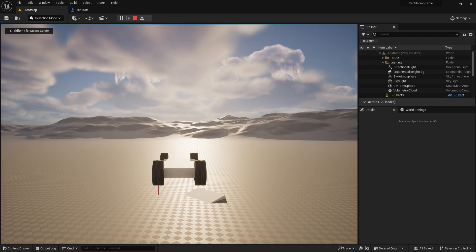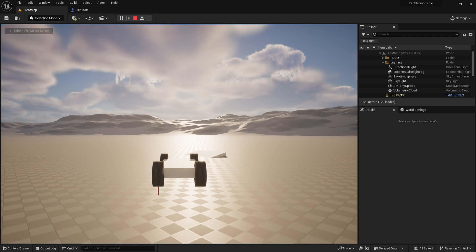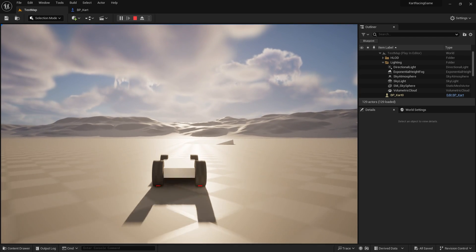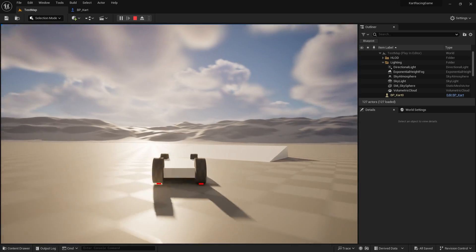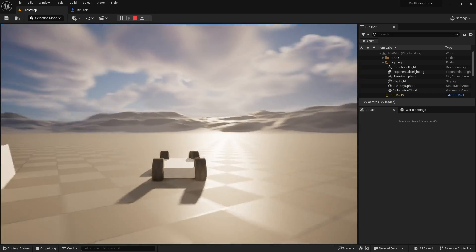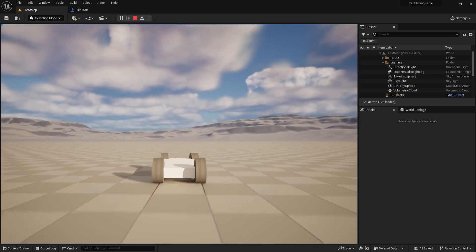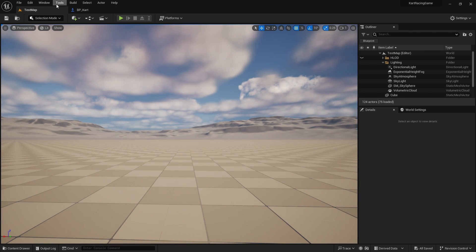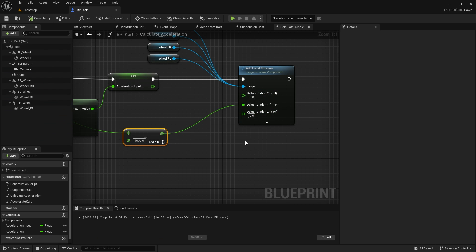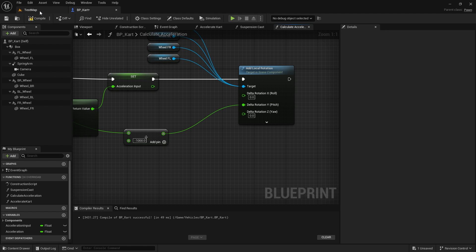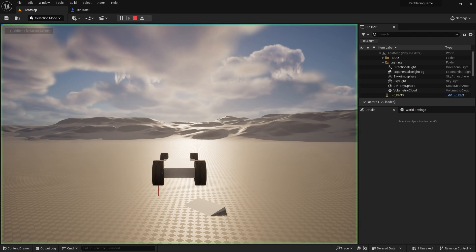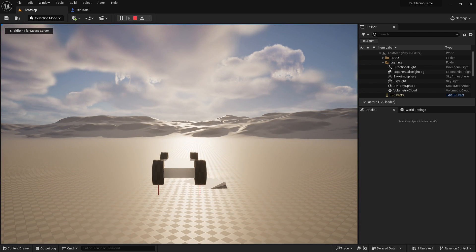Testing that — the wheels are turning, but the wrong way. To fix that, just divide by negative one thousand instead, and that corrects the direction. Testing again — the wheels are now turning the right way.